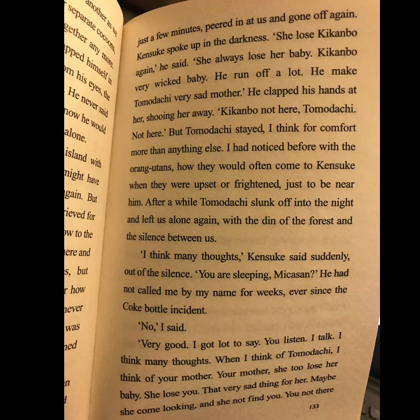'I think many thoughts,' Kinsuke said suddenly, out of the silence. 'You are sleeping, Mika-san?' He had not called me by my name for weeks, ever since the coke bottle incident. 'No,' I said. 'Very good. I got lot to say. You listen, I talk. I think many thoughts.'